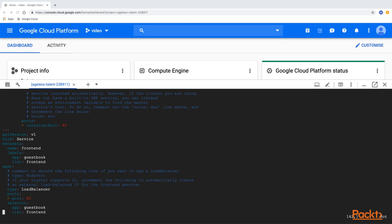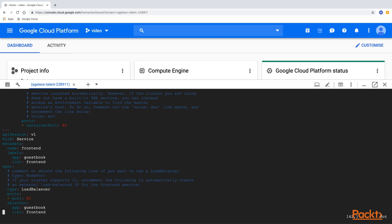And finally, we are creating a service linked to the frontend application. The service is of type LoadBalancer. That means it's going to be exposed to the wider internet via a single point of entry. Now let's close the file.